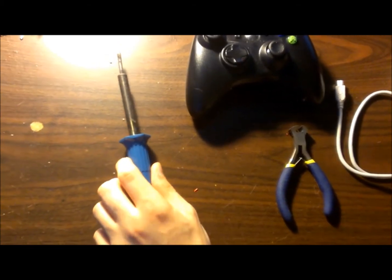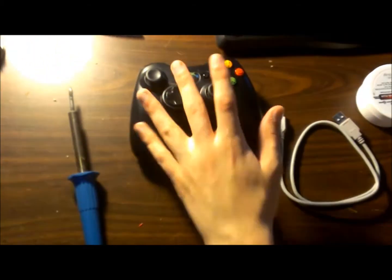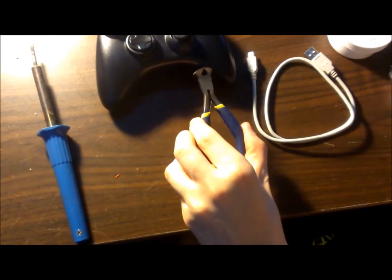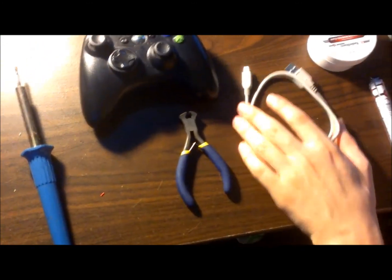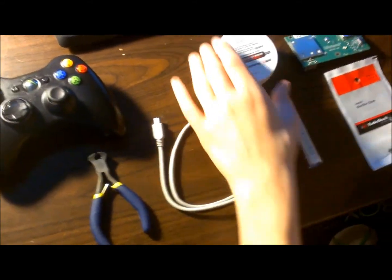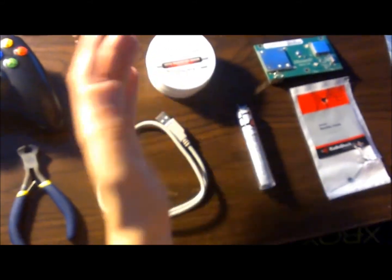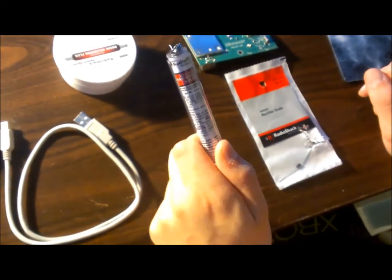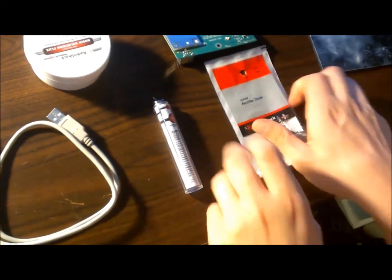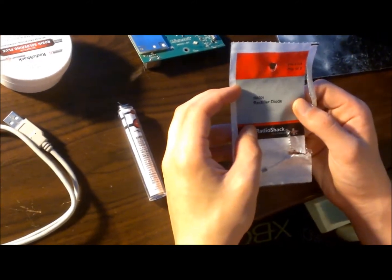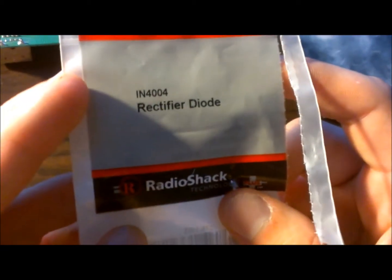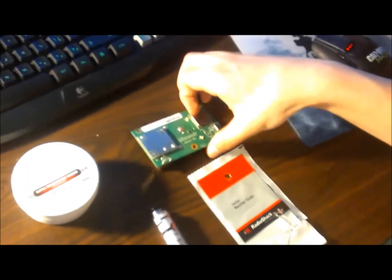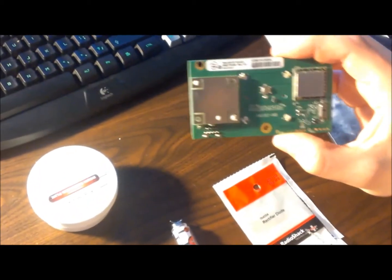All you will need is a soldering iron, a controller, some sort of wire cutter and stripper, a USB cable, flux is not necessary but it's better to use it, some solder, rosin core preferably, IN-4004 rectifier diodes, and an Xbox 360 ring of light.